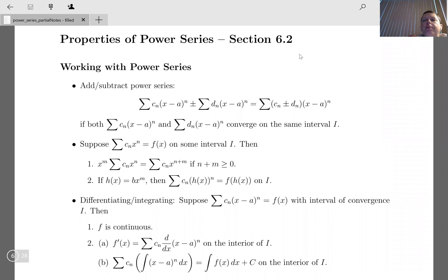Now I want to find the power series representation of 1/(1−x). We notice that the derivative of ln(1−x) is −1/(1−x) by the chain rule. So 1/(1−x) equals negative the derivative of ln(1−x). Plugging in our series — negative summation k from one to infinity of xᵏ/k — the negatives cancel nicely.